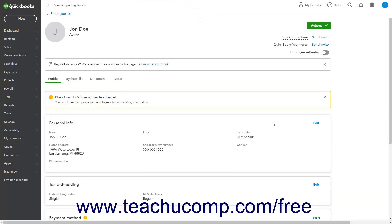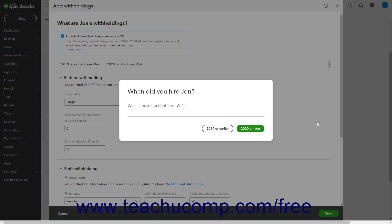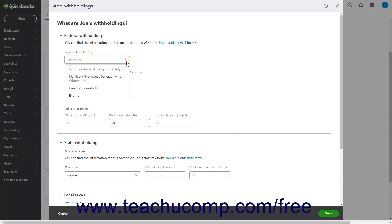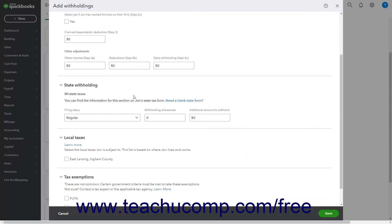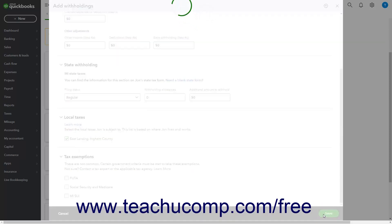To edit the Tax Withholding information for the employee, click the Edit link in the upper right corner of the Tax Withholding section. Then click a button to answer when you hired the employee to select the correct W4 form in the window that opens, and fill in the withholding information for the employee. After entering their withholding information, click the Save button at the bottom of the window to save it.